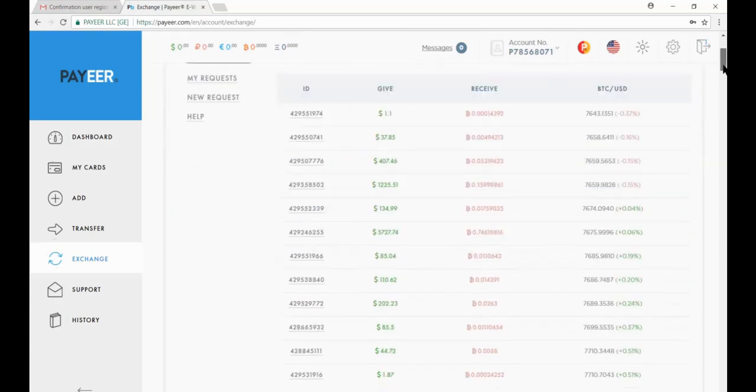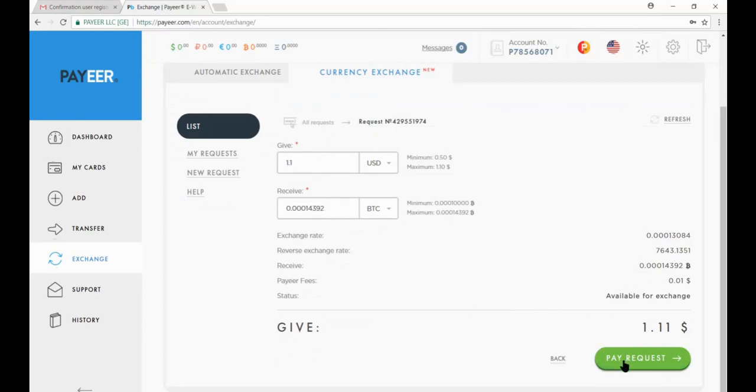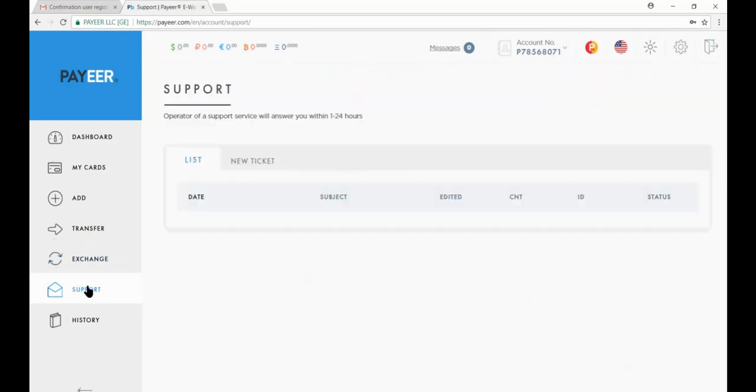Select the amount you want to convert and then click on exchange. You give this amount and you receive this amount. Now click on the pay request. Now click on the support. If you need any help then create the ticket.